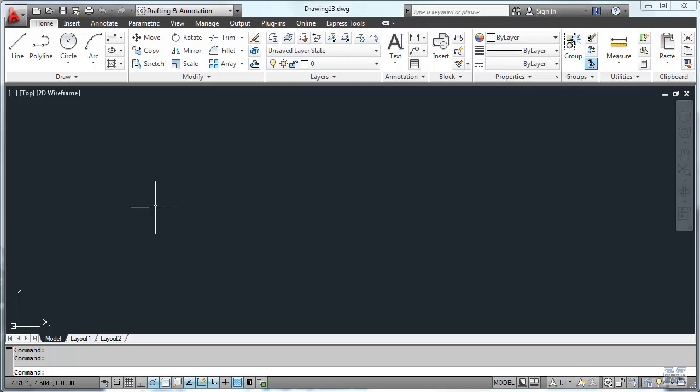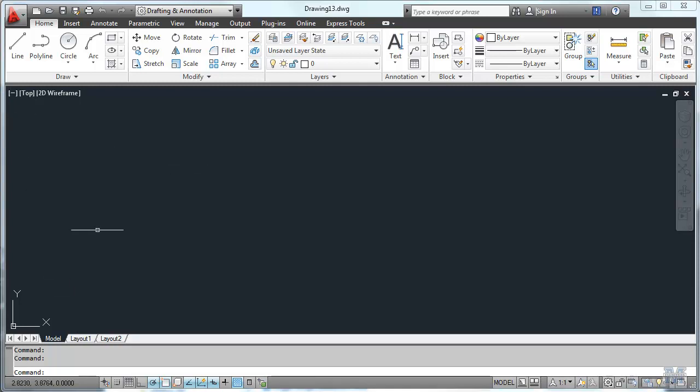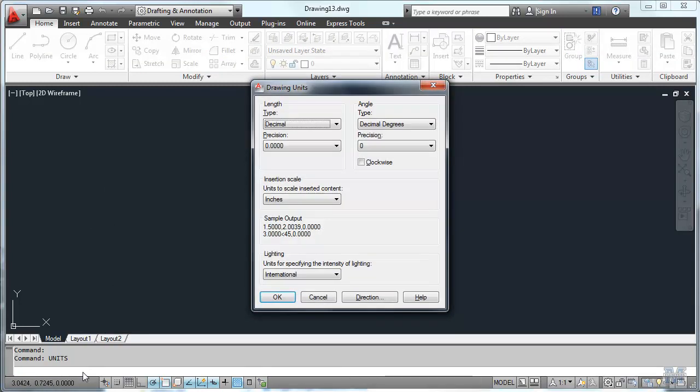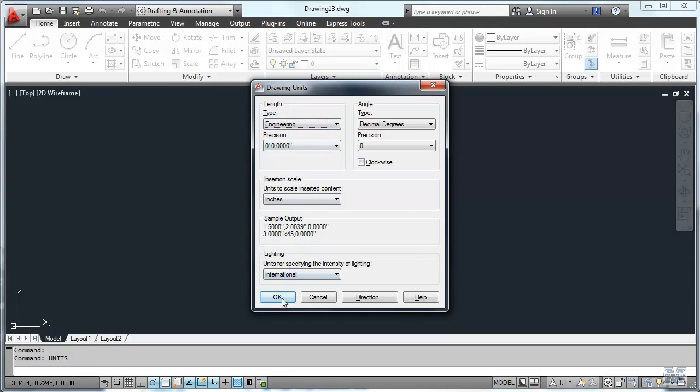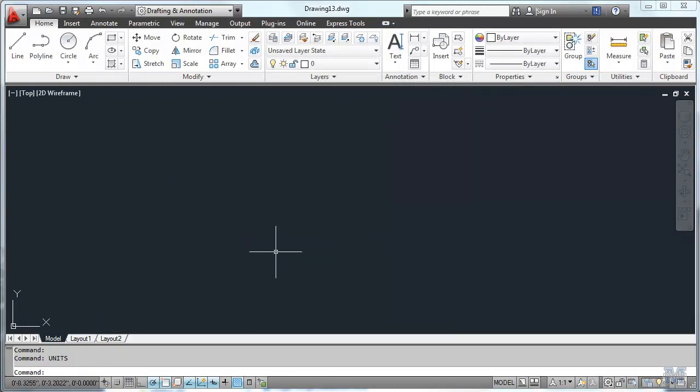Alright CAD fans, in this video I'm going to go from start to finish, just draw something and plot it. So let's go ahead and get started. I've got a new file up, and I'm going to use the command line to do units, and pick engineering, OK.